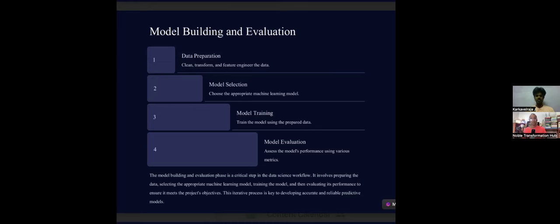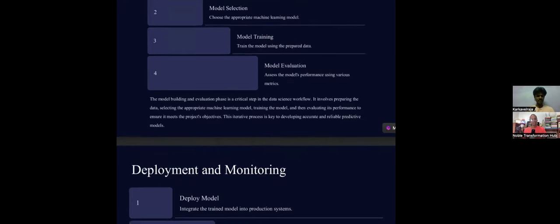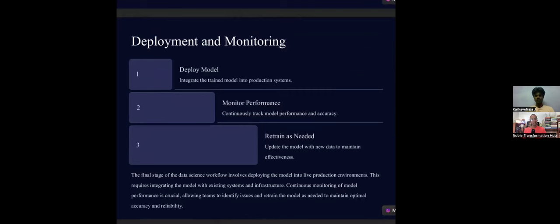Model building and evaluation is not a dry concept — it will be very interesting. We're going broad first to understand everything, then go into depth when we apply it. And here's a secret: when you go for the coding part, model building will often be just two lines of code.